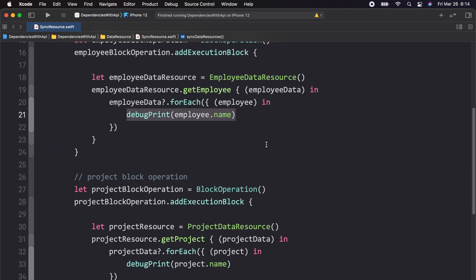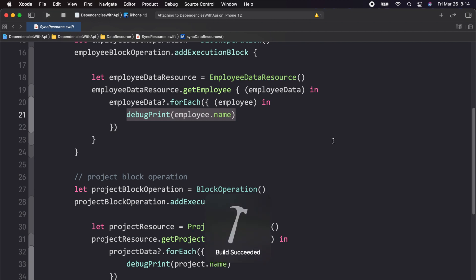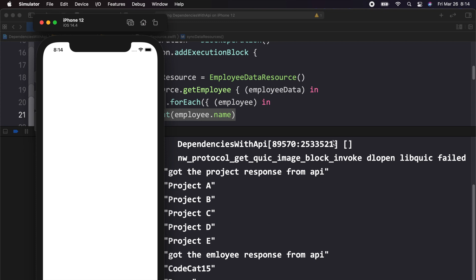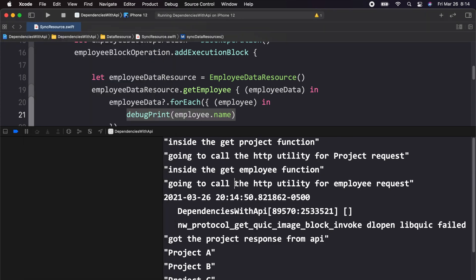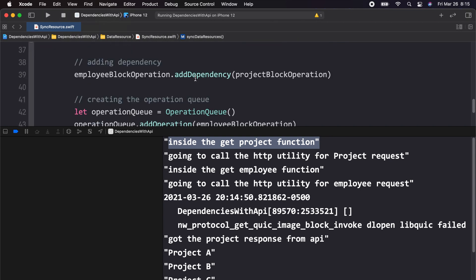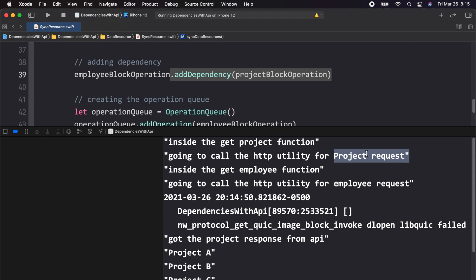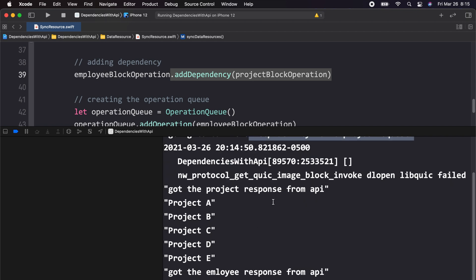So as per the code, this is what should happen. But let's run the application to find out. We can see that first we are inside the project function, so the project function is executed as expected because we have added the dependency. We are going to call the HTTP utility for project request, but then the project response print is not followed by the employee function directly — instead, it calls the HTTP utility with the employee request, and then we get the response for the project API.